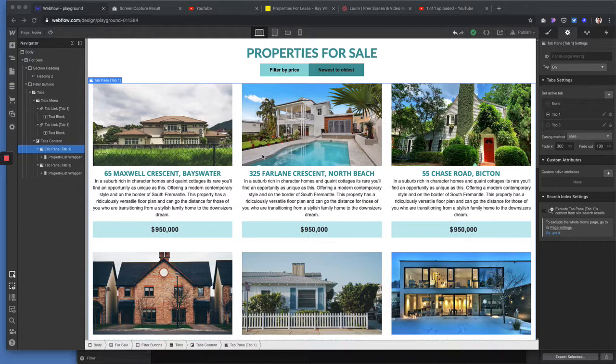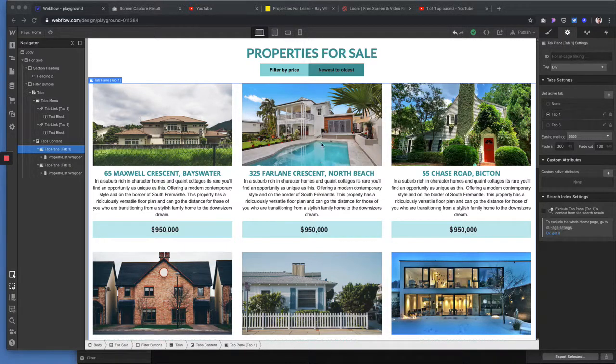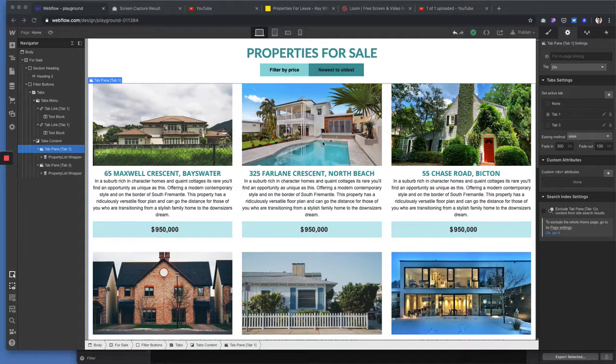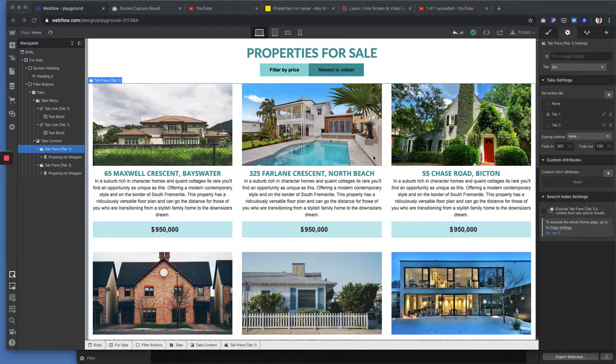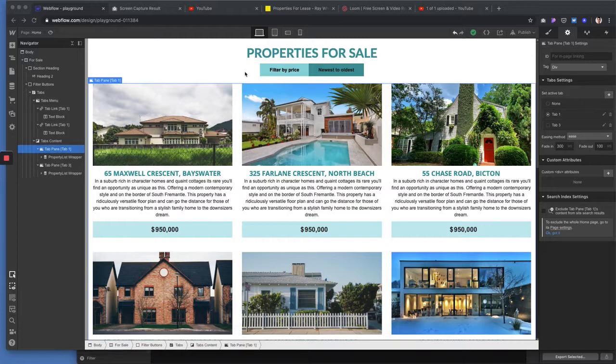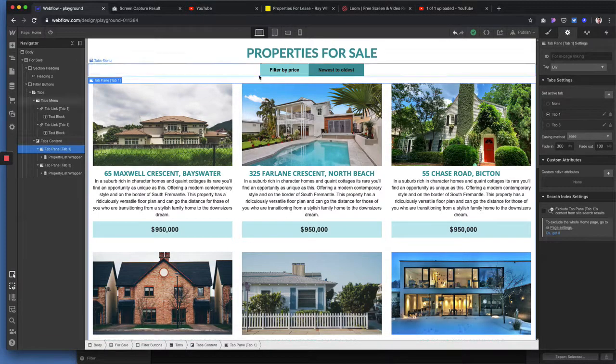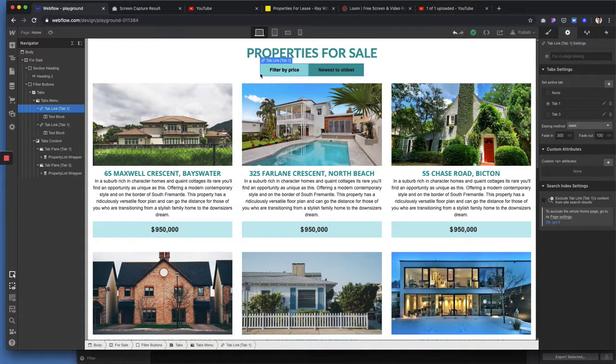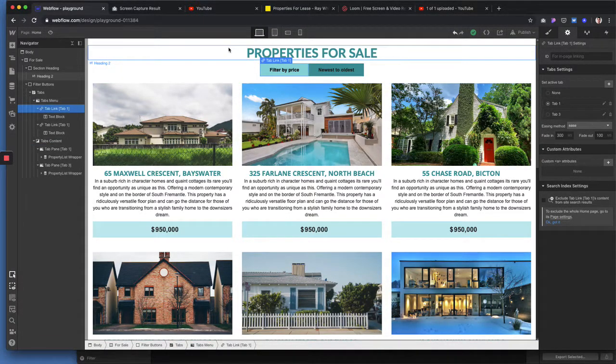But basically you've got your CMS collection set up with all your properties and your price and you want to filter by price and from newest to oldest. So you set up your buttons—they're basically not the button element.